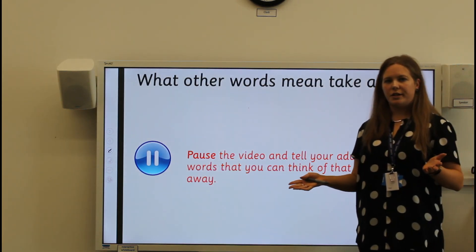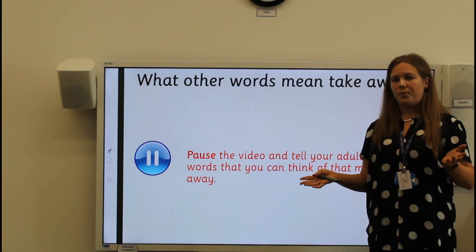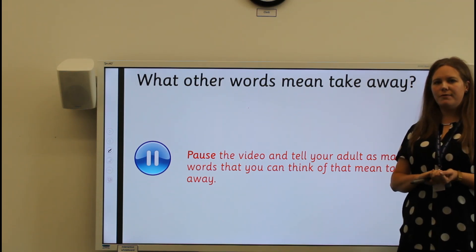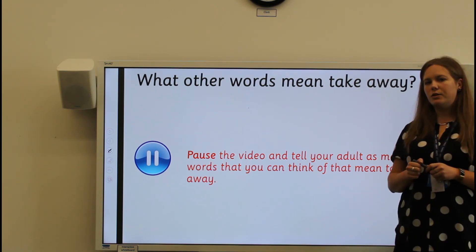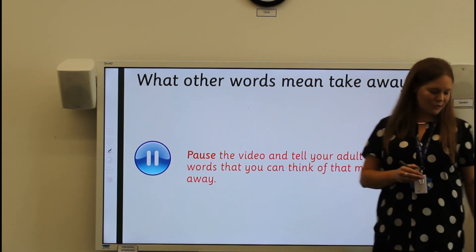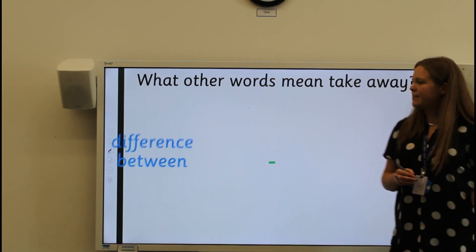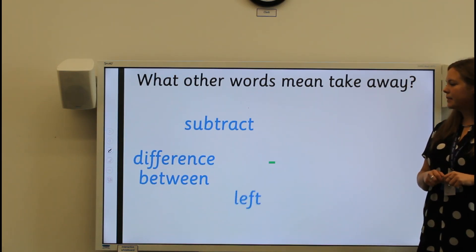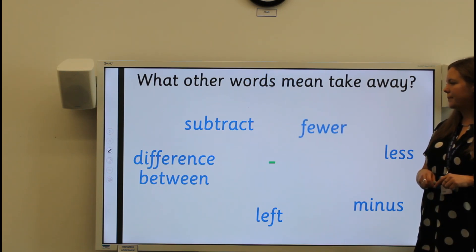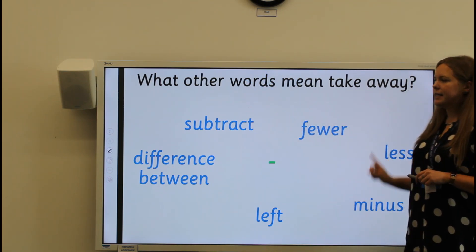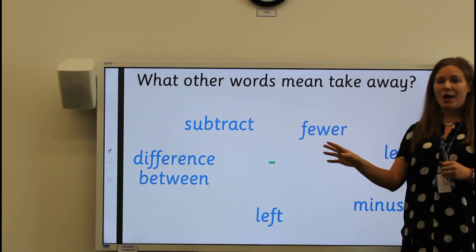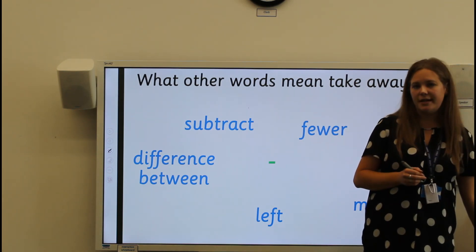Now that we've had a look at addition calculations using the number line, I think it'd be important that we check if we can remember lots of different words that mean the same as subtract or take away. Can you pause the video and write down or tell your adult the different words that you know that mean take away? Well done. Words that mean the same as take away: difference between, subtract, left, less, minus, or fewer. These are words you might see in a word problem telling you to take away an amount from another number.